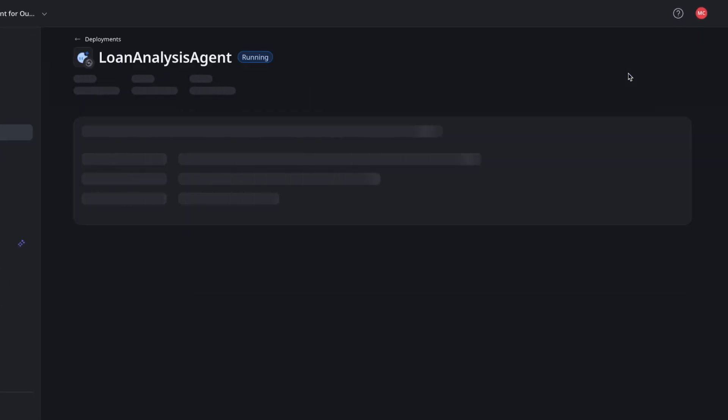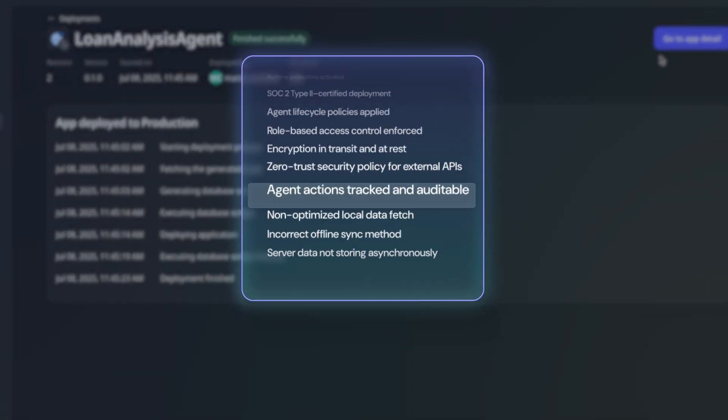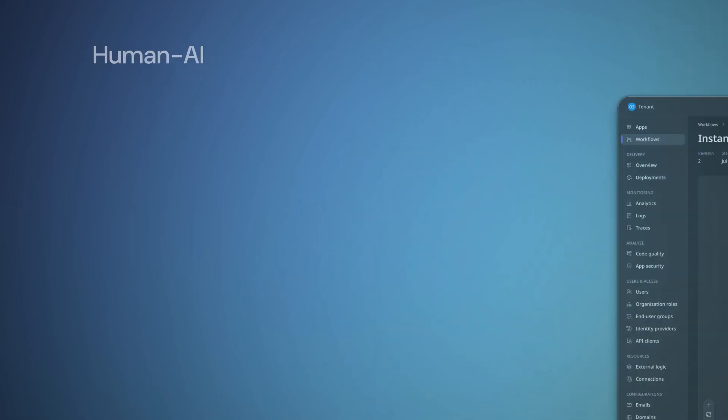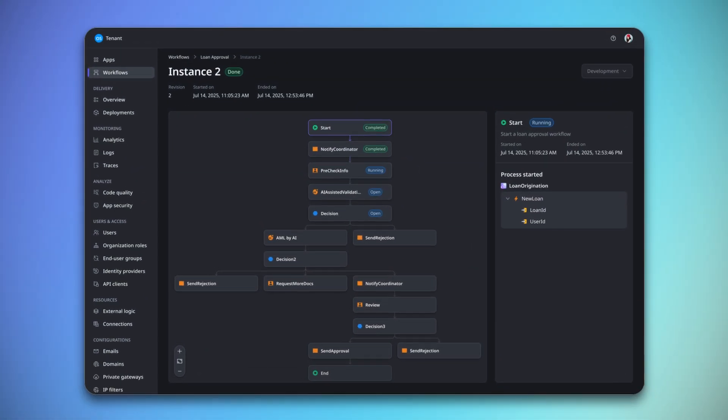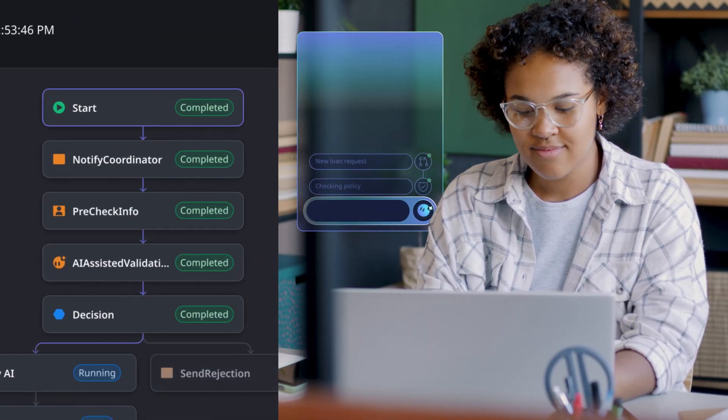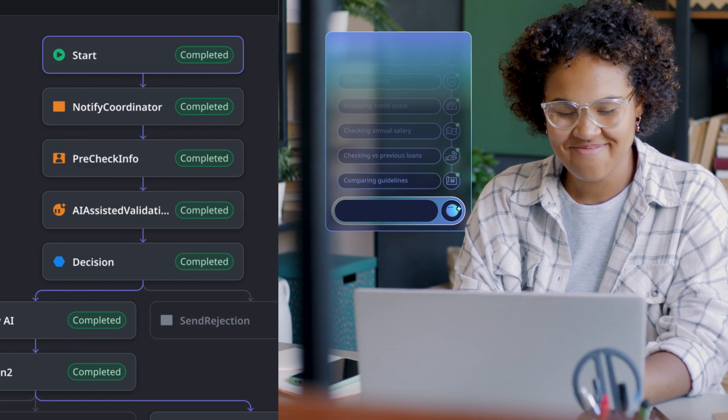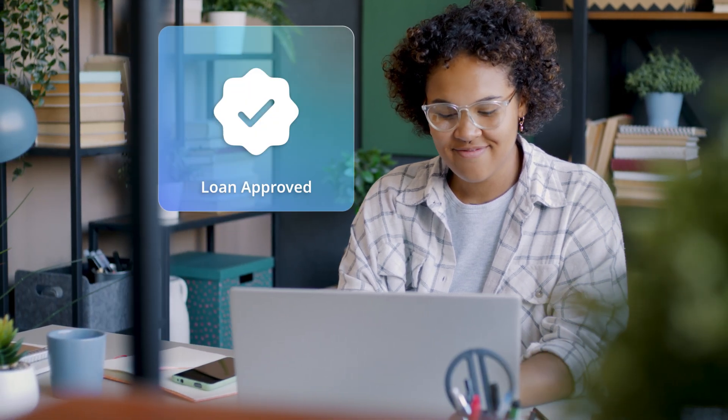Deploy AI agents with trust, security, and compliance. Design intelligent systems where humans and AI work together to achieve critical business outcomes.